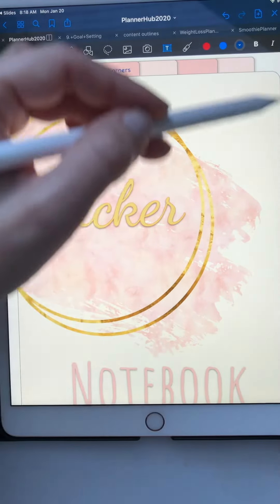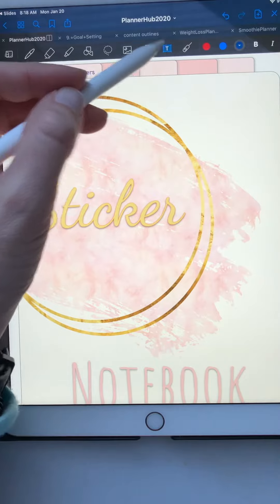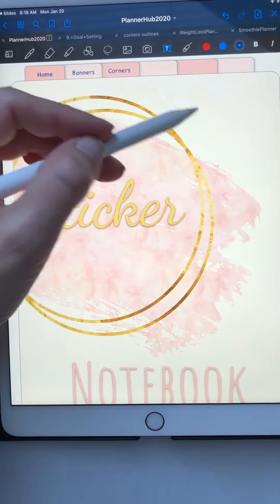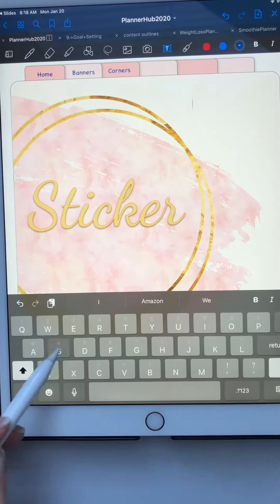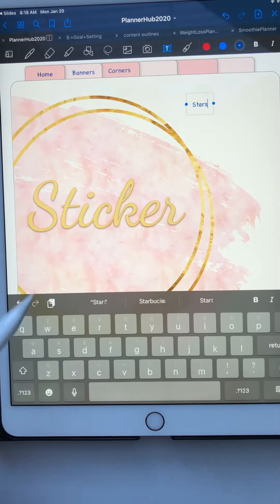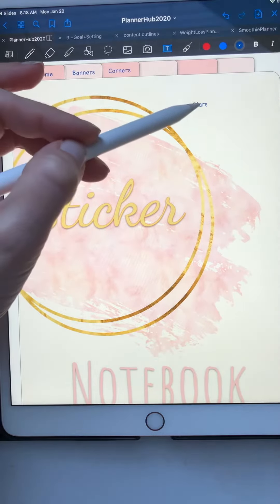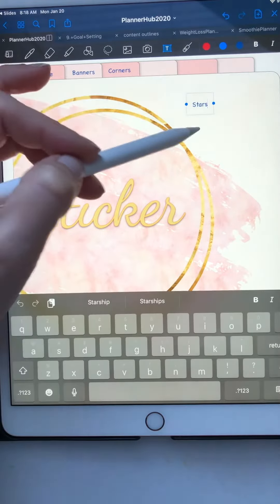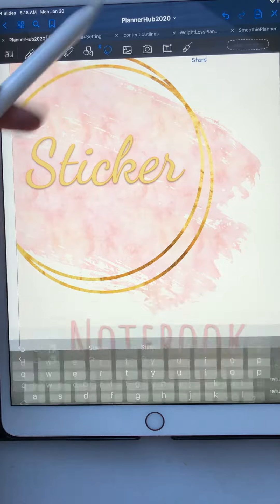Same thing - you're going to grab your text tool and you're going to type in the name. Maybe we have a whole bunch of stars, we like stars. So you're going to take that, and then click off. You're going to get your lasso tool.